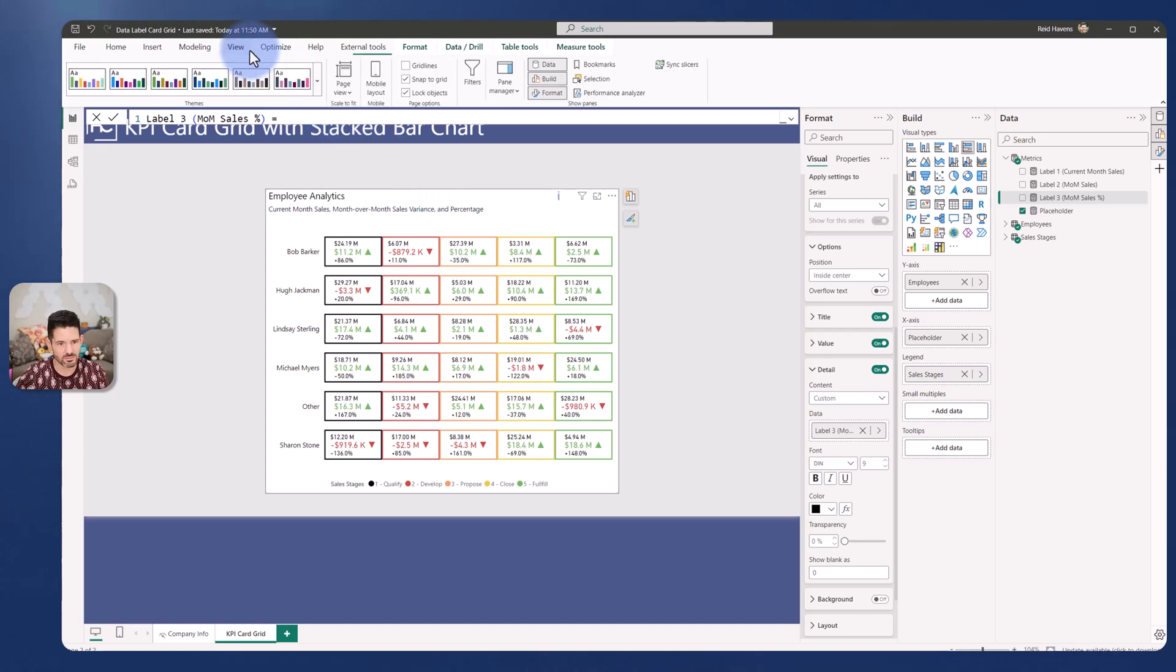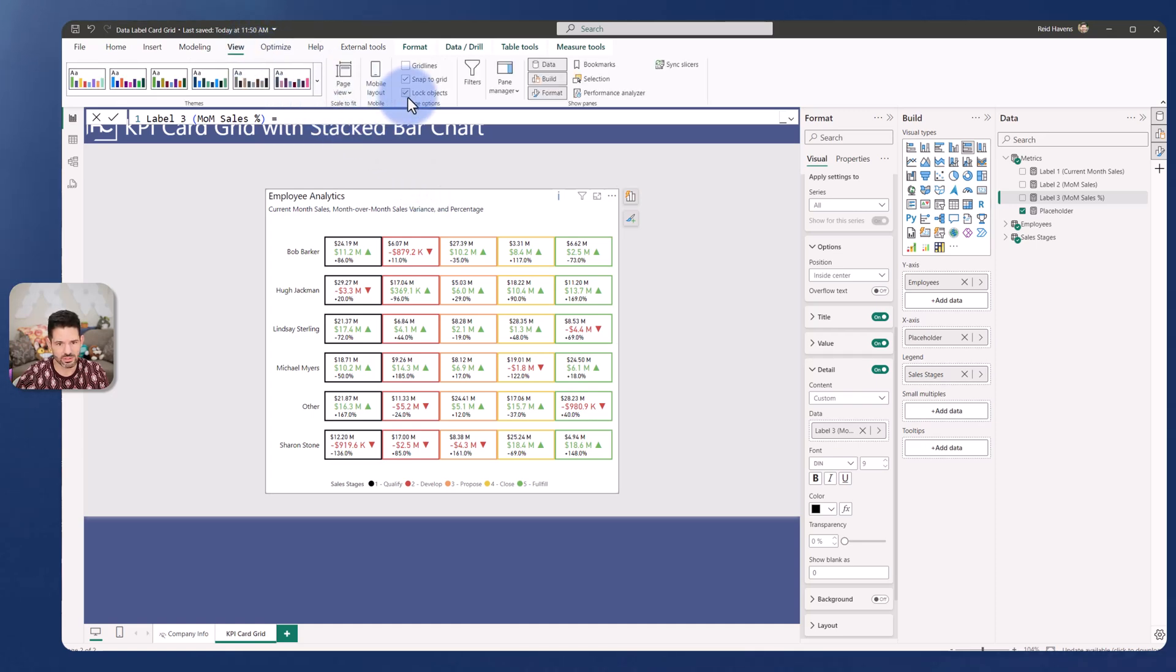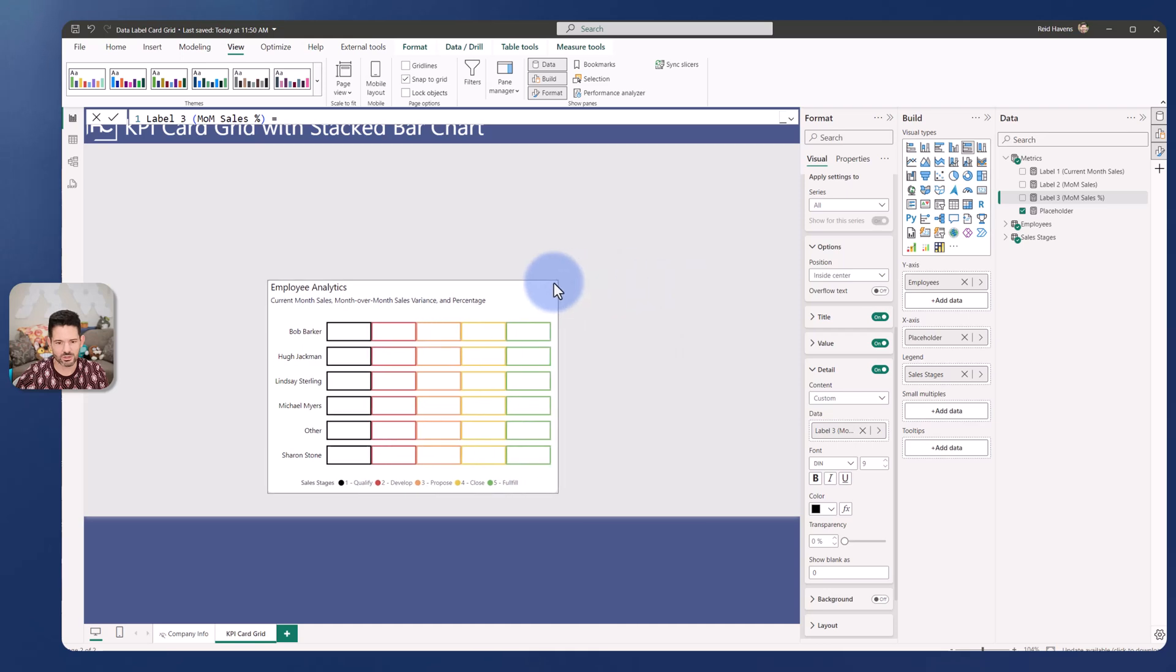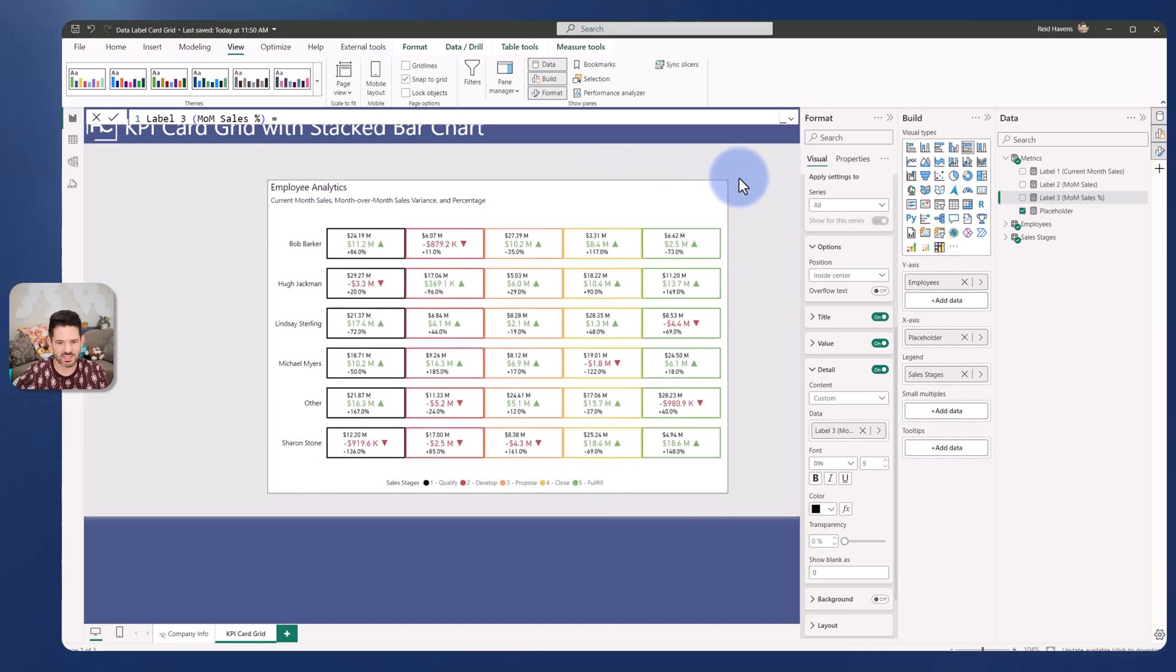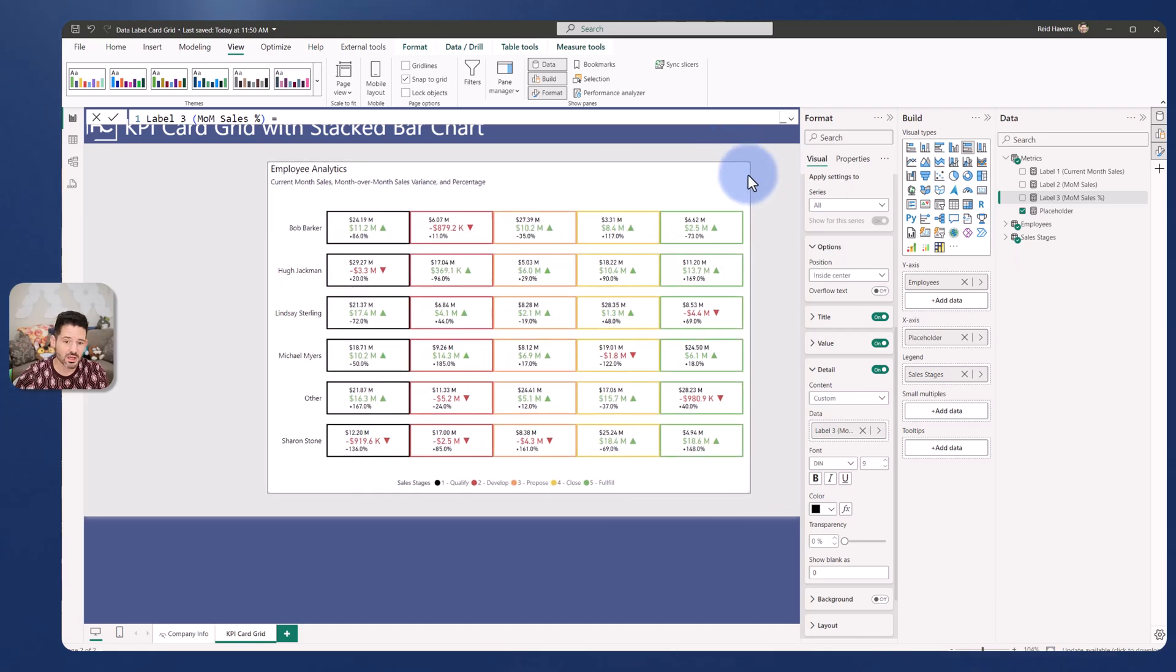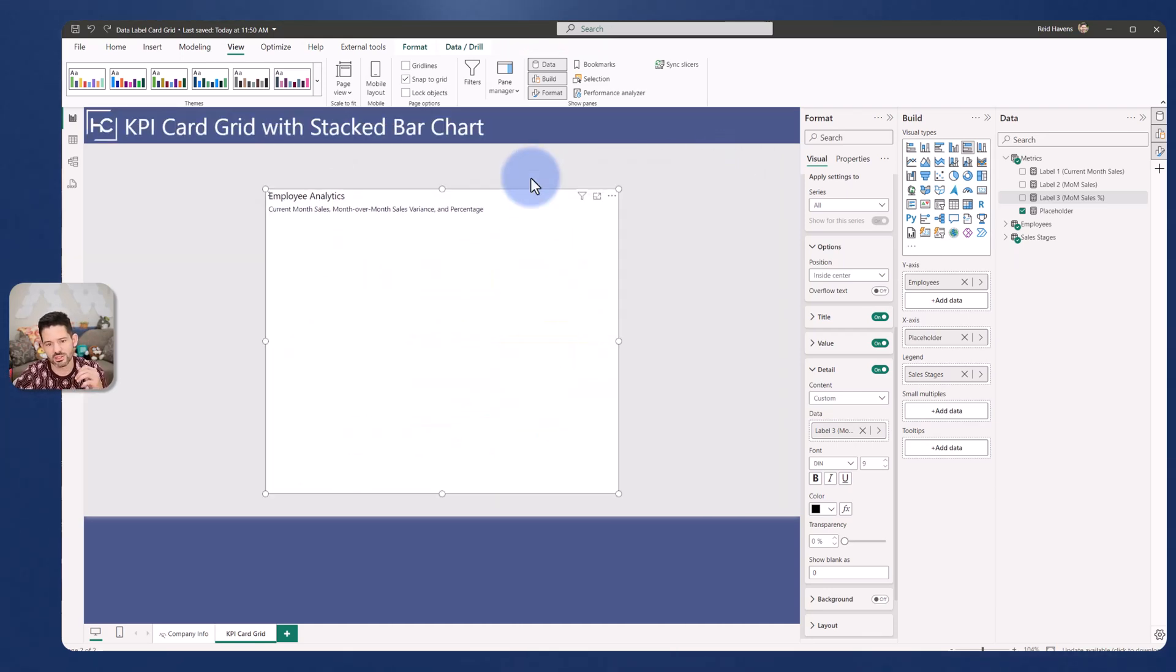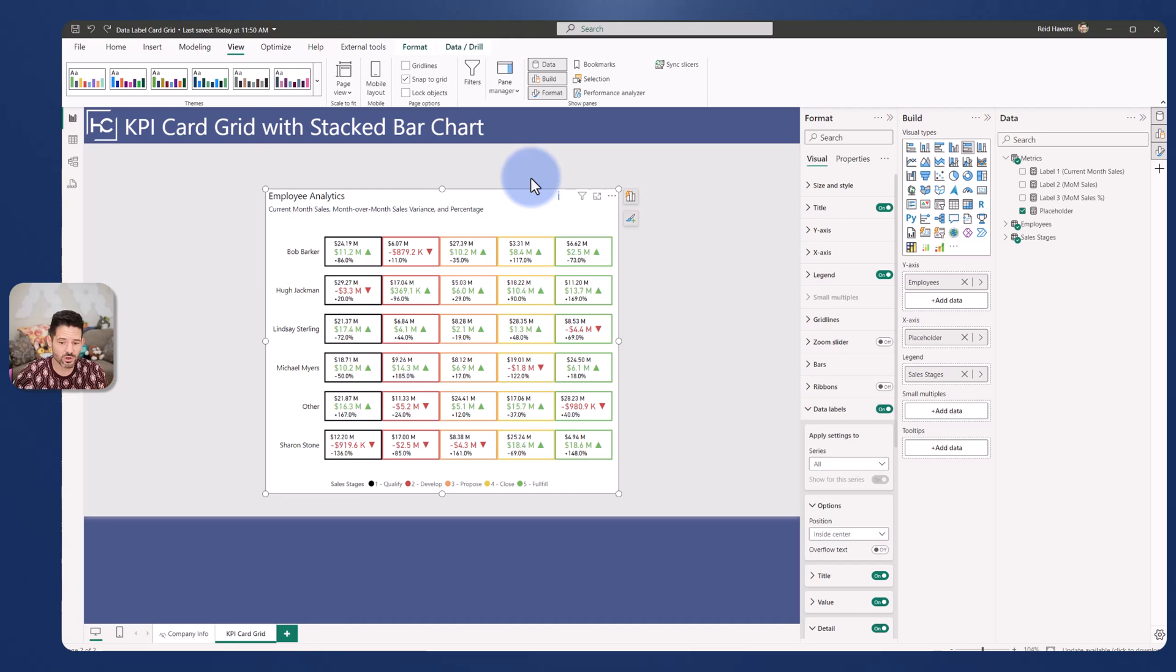And it does resize if I come up to lock objects I change the size here, the cards will move around and resize with this so it's at least a decent temporary solution for this.